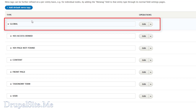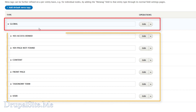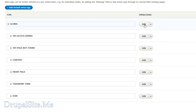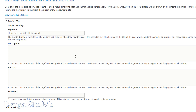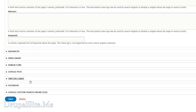The global ones are applied first and the categories under them inherit the global ones. You can edit or add new meta tags. For example, let us click on Edit for Global. Here you can modify the meta tag any way you want. These are some of the ones we installed.